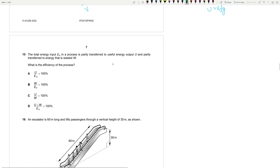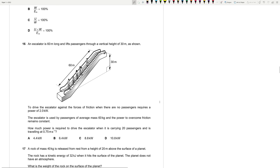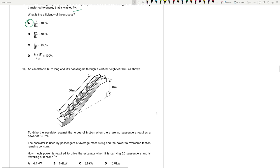Question 15: Efficiency is useful energy output divided by total energy input times 100%. The waste energy W is given to trick you. This formula is from around 2014-2015 and recurs frequently.